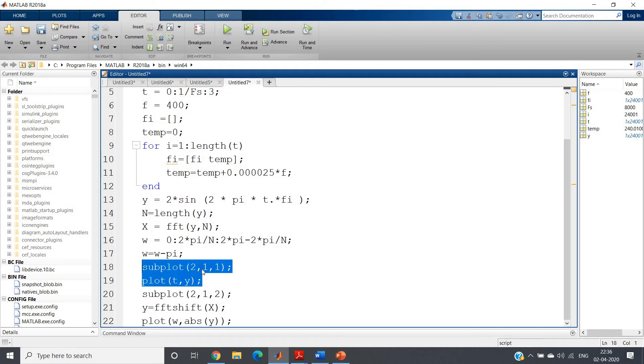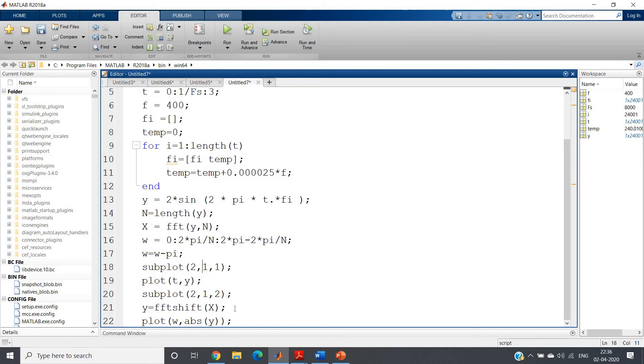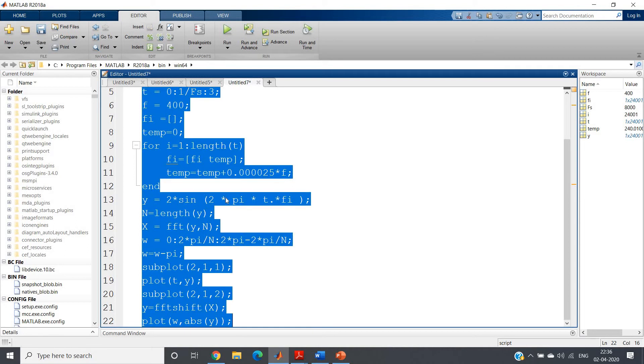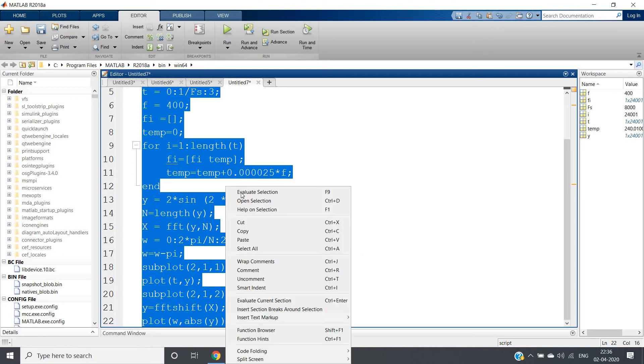I am plotting my actual signal in time domain in plot 1, and in plot 2 I am taking the FFT shift of my FFT variable, that is x. I am performing FFT shift on that and then I am plotting that as absolute value with various values of omega.